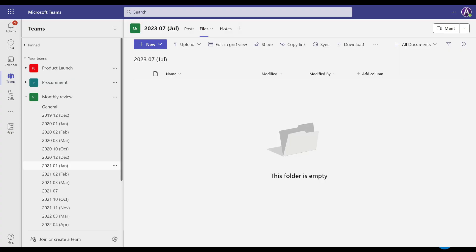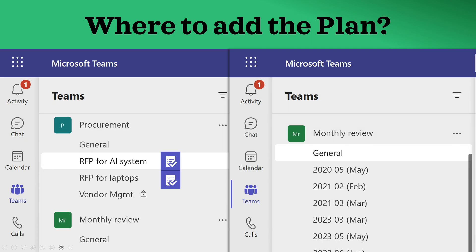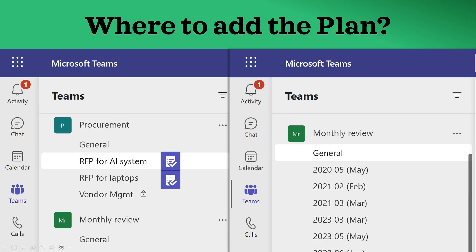Now look at another scenario. I have created a team for a recurring meeting called Monthly Review. I want to keep track of each meeting, so I have a separate channel for each month. Where should I add the task list? In this case, I'm not going to add a separate task list for each month's meeting. Why? Because tasks I promised in January, I want to follow up in March and check if they're done. And this month's meeting, I want to add to the ongoing list of tasks. So in such cases, add one Planner shared task list in the General channel and keep adding to it — follow-up becomes easier.